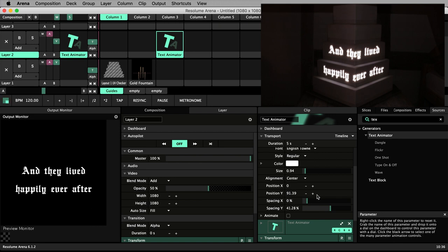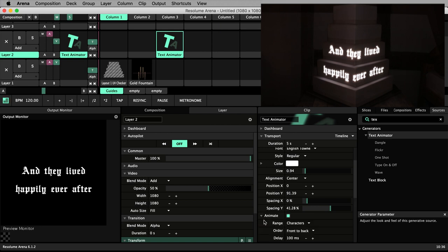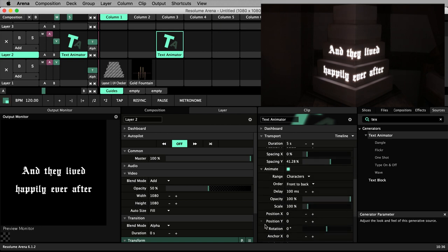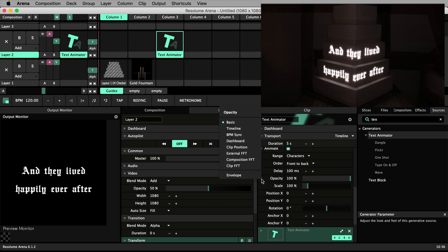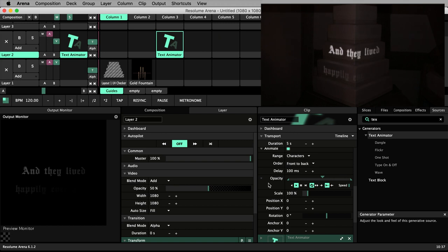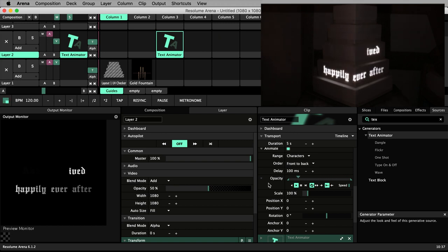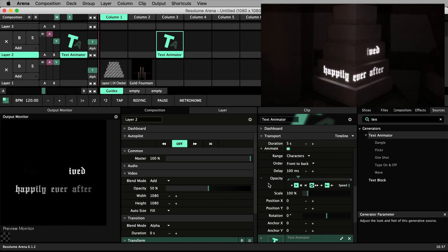Now let's add some animation. Check on animate and let's start playing with some of these parameters. Animate opacity in the timeline. Now I don't actually like this typewriter effect. I think it's fun in general use, but it doesn't gel with the gentle, romantic fairytale atmosphere I'm trying to create. So I'll set the range to all.